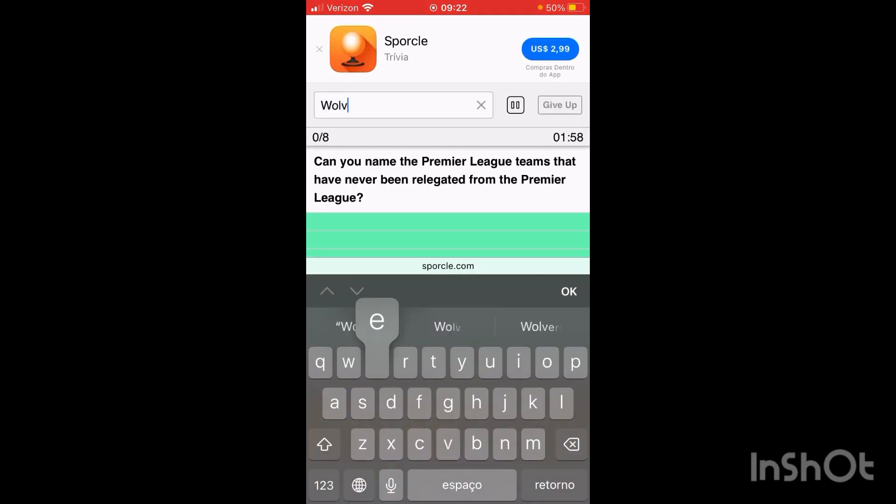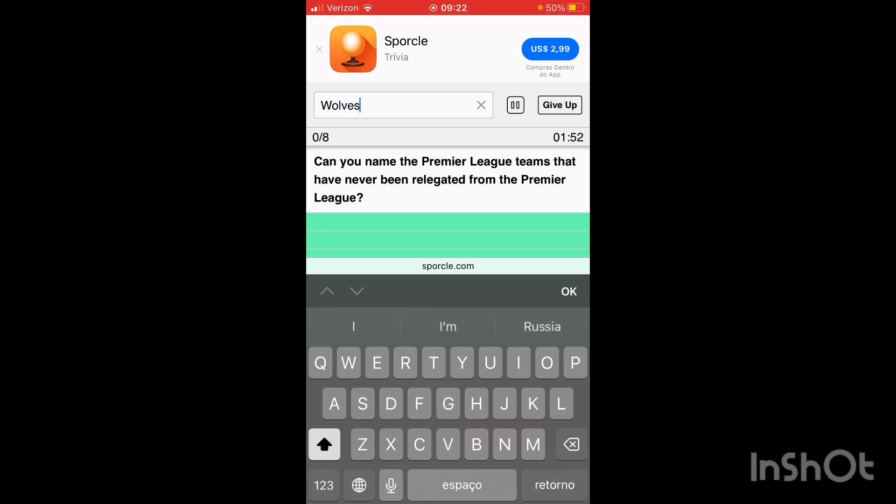Let's try Wolves. No. Maybe we have to type it in.